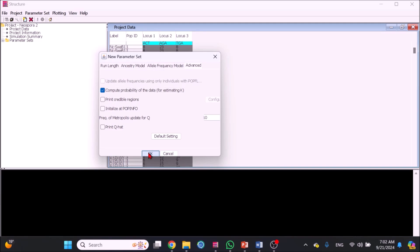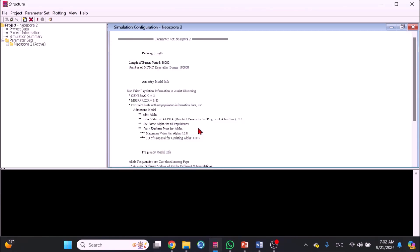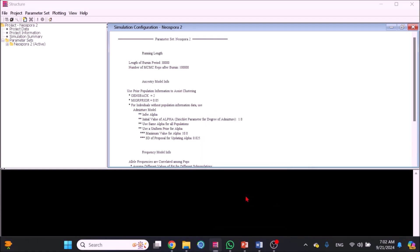Click OK. Fill in the new pop-up with a name such as New Spora 3. The console will show the simulation configuration details. Go to Project window and click Start a Job. A STRUCTURE scheduler will pop up. Mark or highlight your project. Fill in set K from 1 to 10. Fill number of iterations as 10. Click Start.